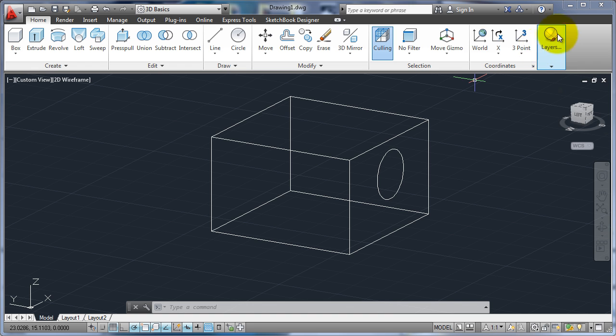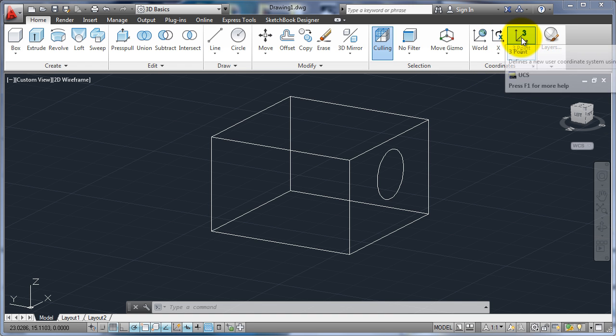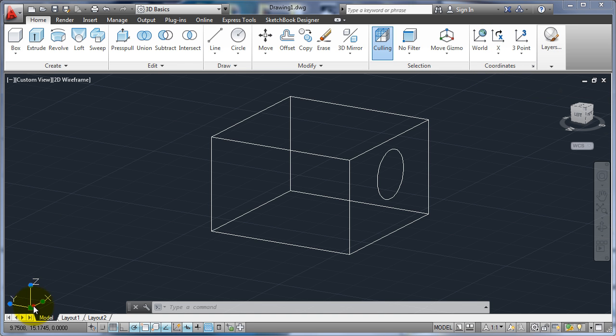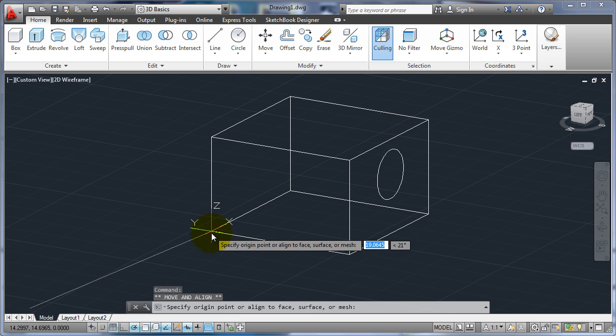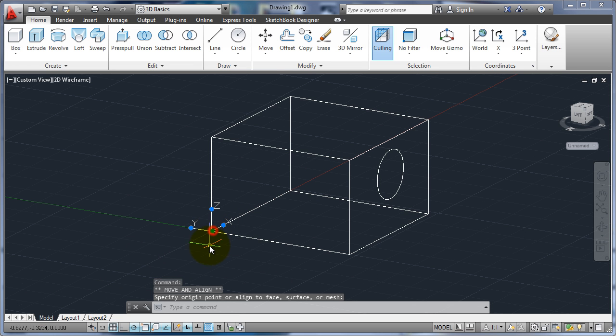I can use the rotating around an axis, I can use three point, or I can just click on the UCS icon and move it around.